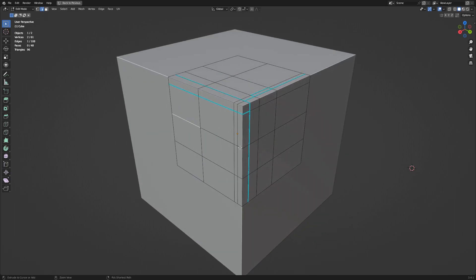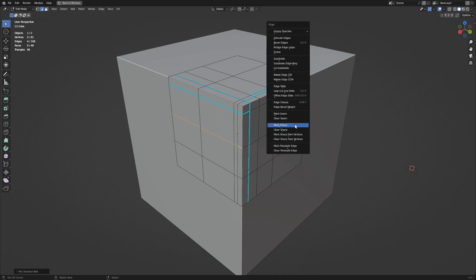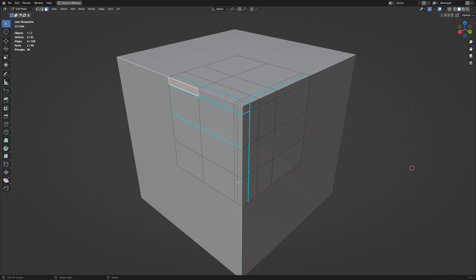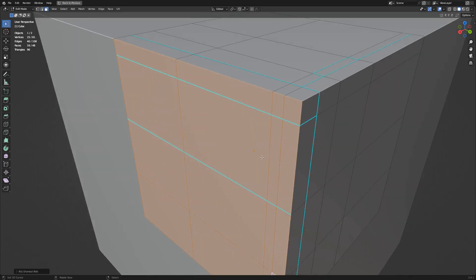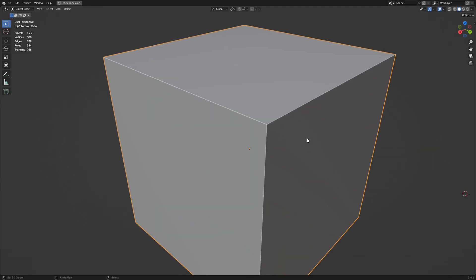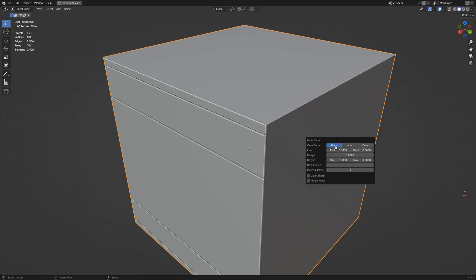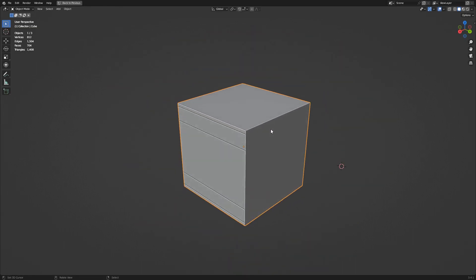When selecting faces, make sure that the Mark Sharp edges are touching the border selection to avoid errors or pinching in the resulting geometry.